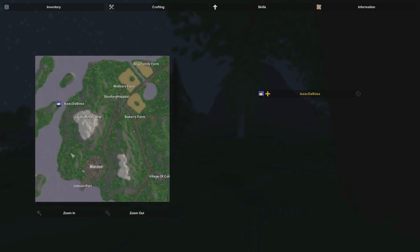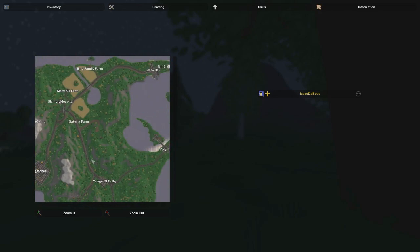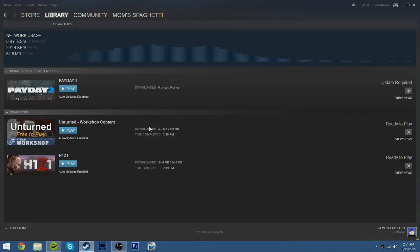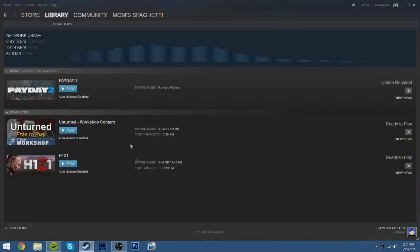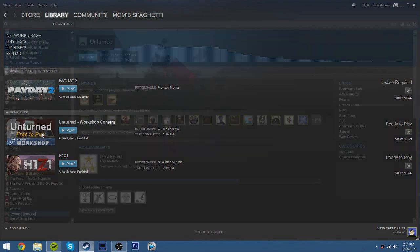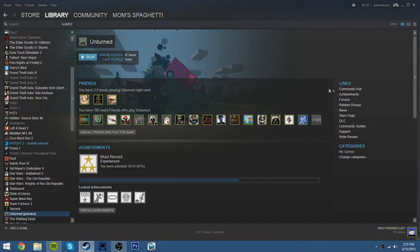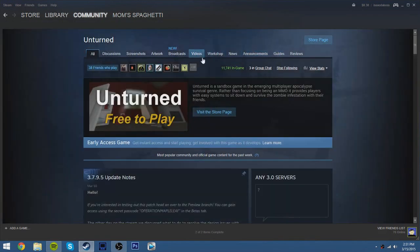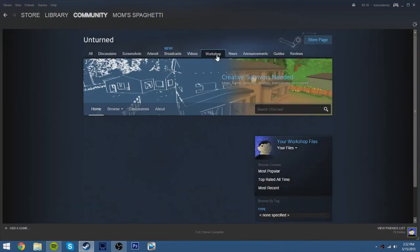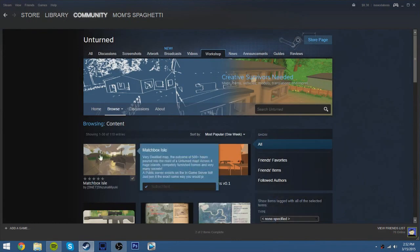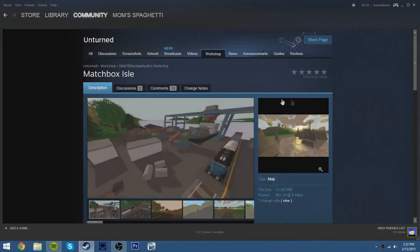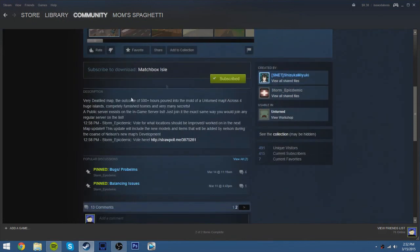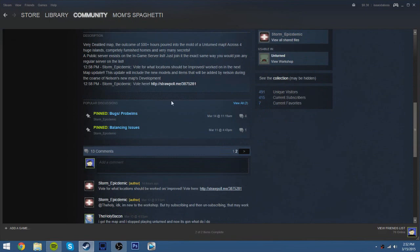Yeah, it looks very detailed and stuff. So, good job. To... Let's see who made it. Let me find who made it real quick. Matchbox aisle. It was... Shizuka Miyuki. Sounds Russian or something. I don't know. Sorry if I pronounced your name wrong. You're probably not even watching this.